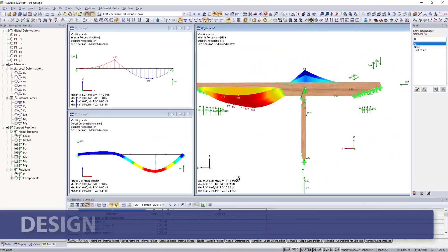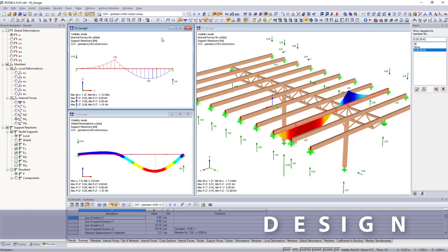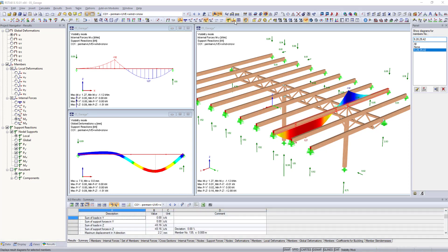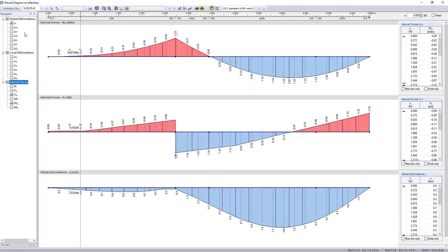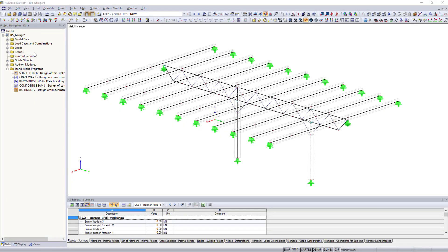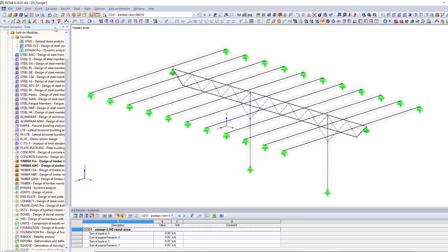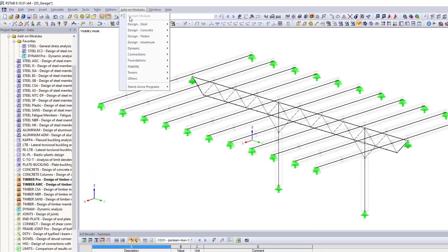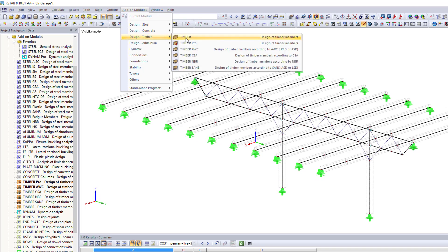The internal forces, deformations and support forces resulting from the calculation are displayed in tables and graphically on the model. You can use different add-on modules for the structural design depending on the application area, material or standard.